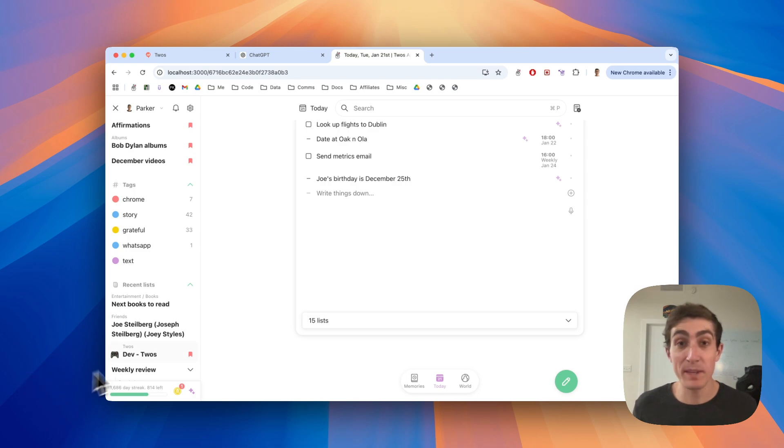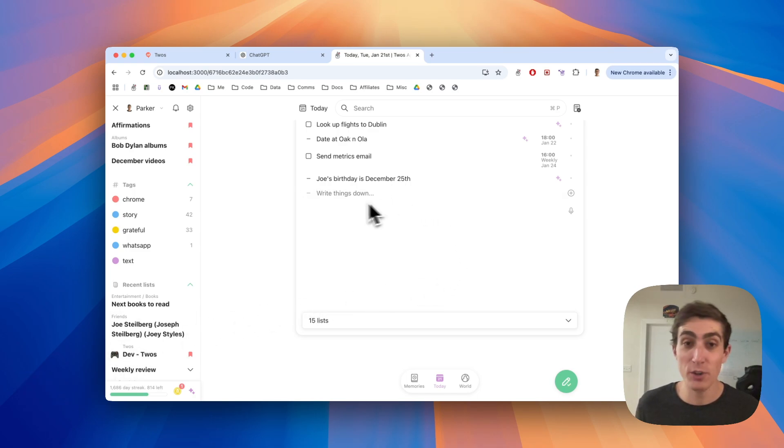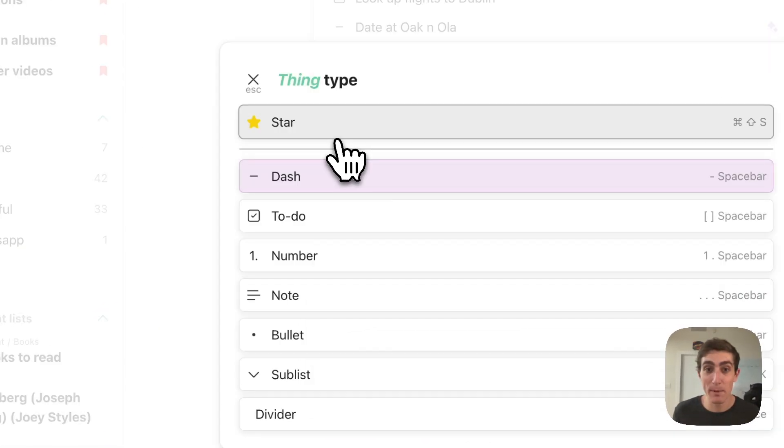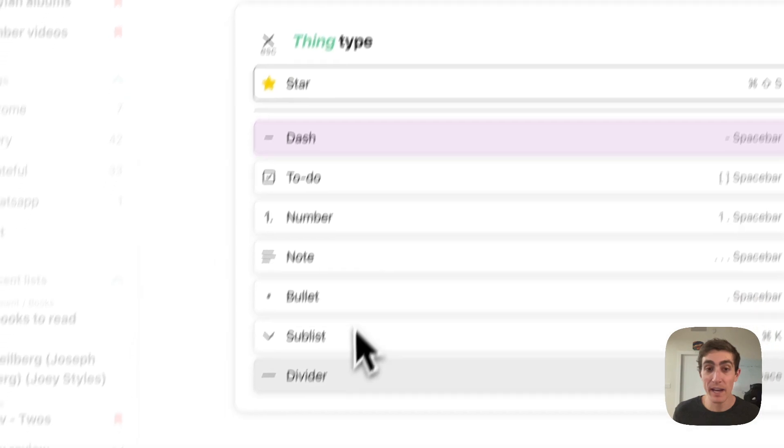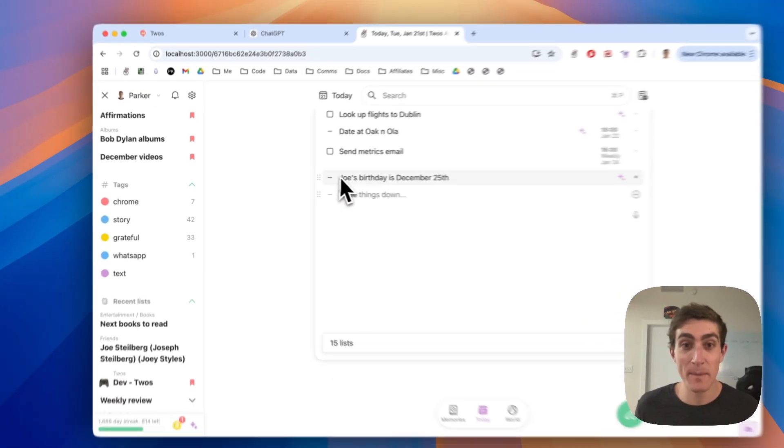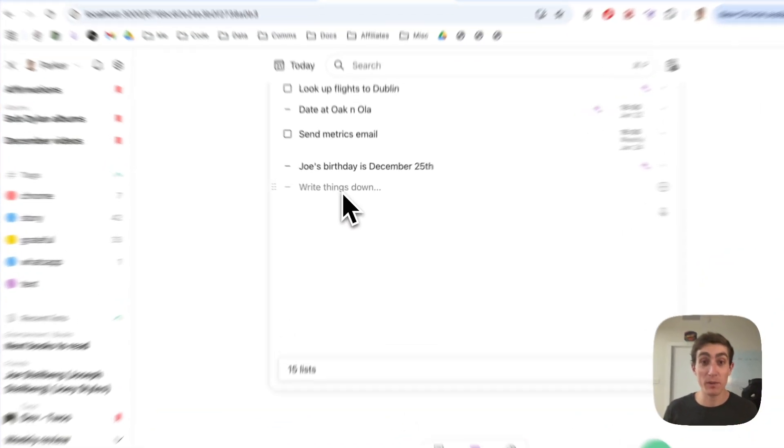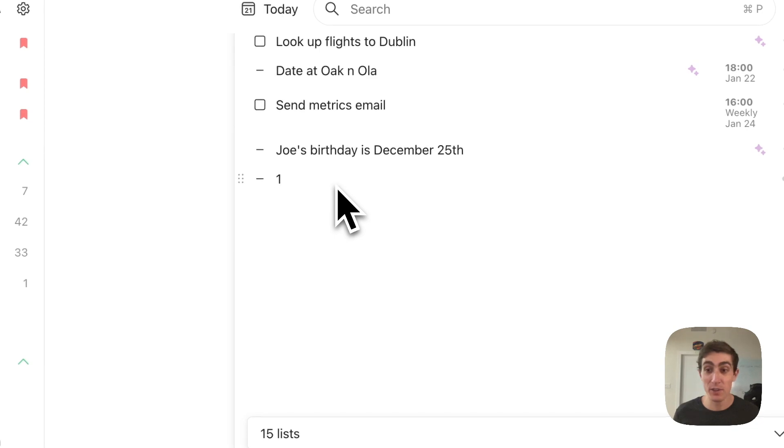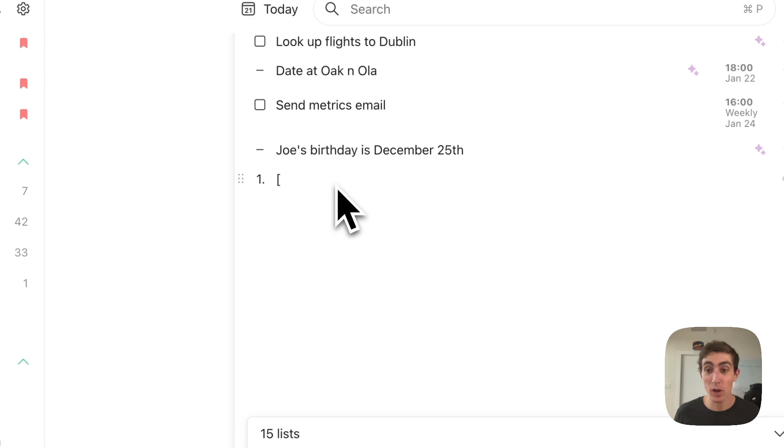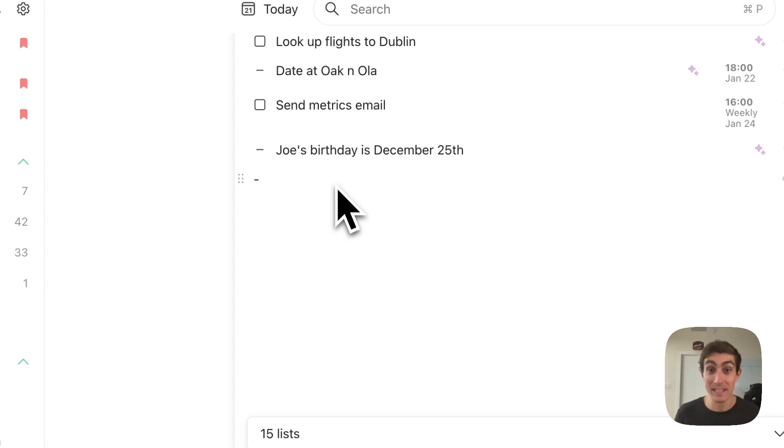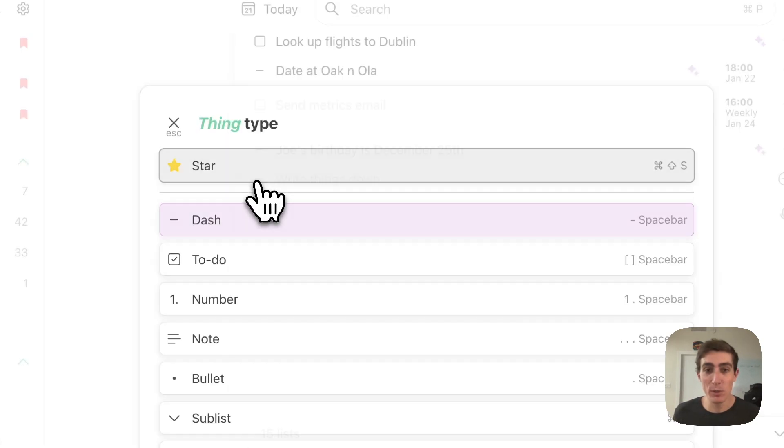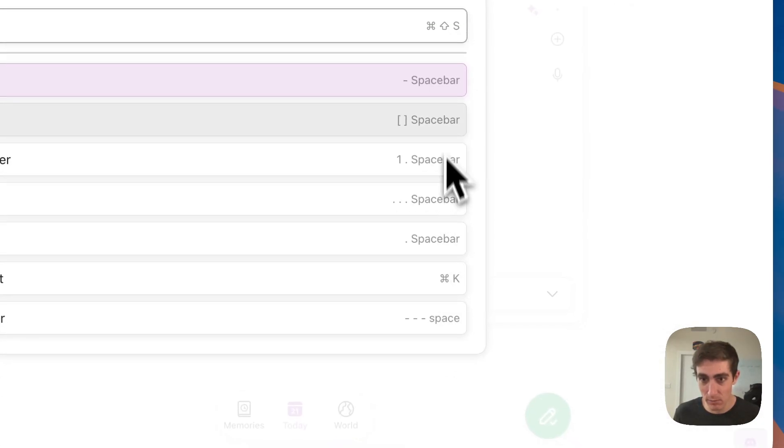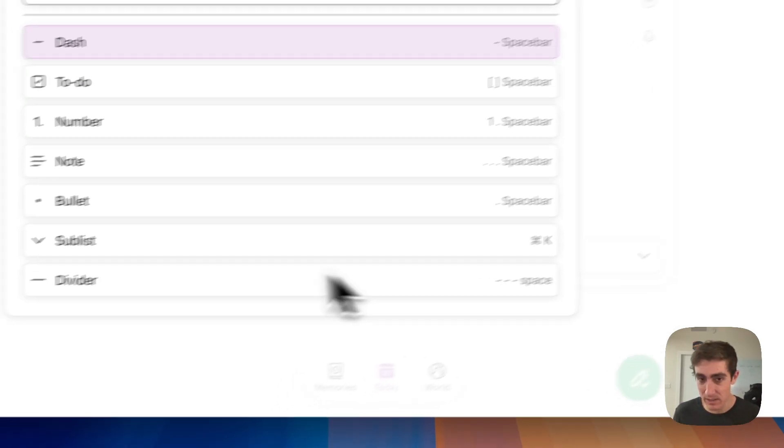The next tip is going to be keyboard shortcuts. So I showed you how you can change the type of things by clicking on the dash and then picking the thing type. But you can also do that with keyboard shortcuts. If I want a number, you can do one period space. If I want a to-do, I can do open bracket, closed bracket space. If I want a bullet, I can do period space. If I want a note, I can just backspace. And if I want a dash, I can just use the dash space. The keyboard shortcuts are actually here to the right.